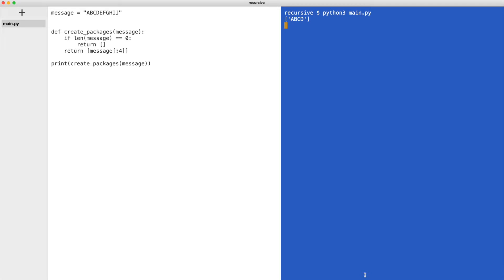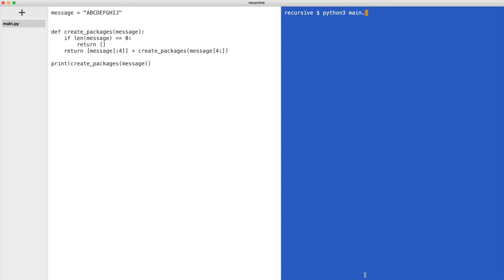And now comes the magic of recursive functions. We not only return a package. We also return our function. And the argument is the remaining message. That means we chop off the first 4 bytes. Let me execute the code again. The function keeps calling itself as long as there are bytes available.